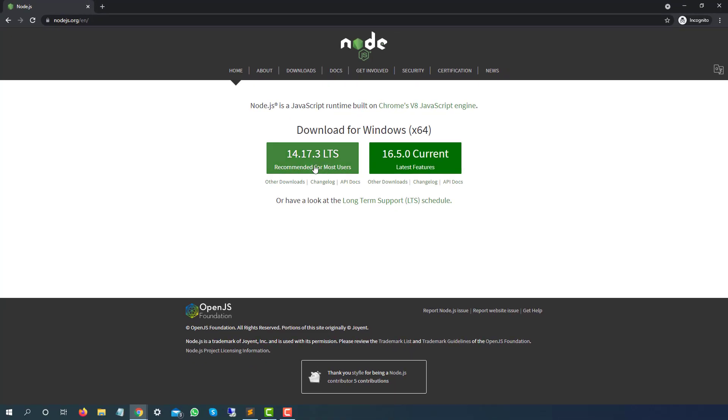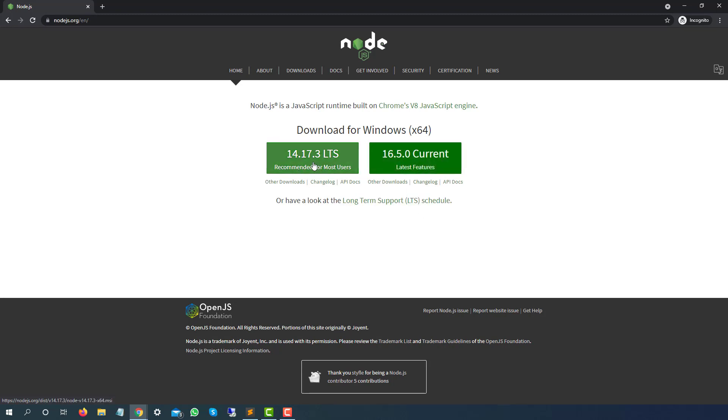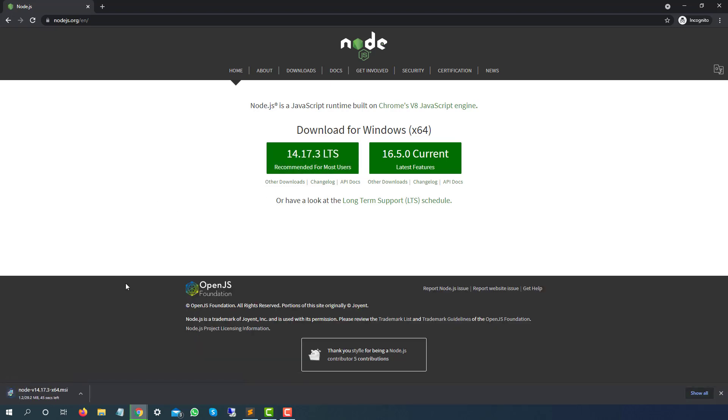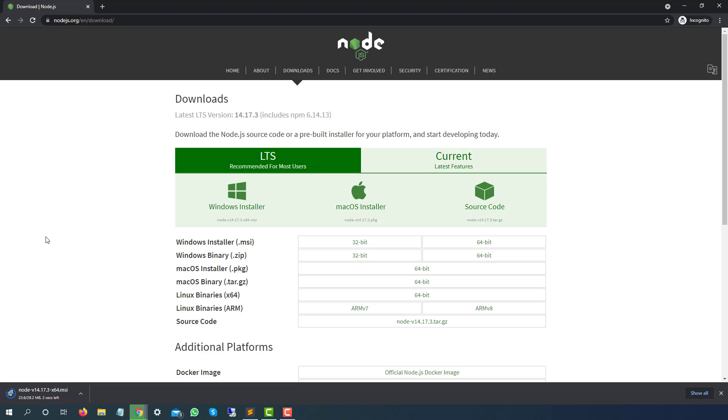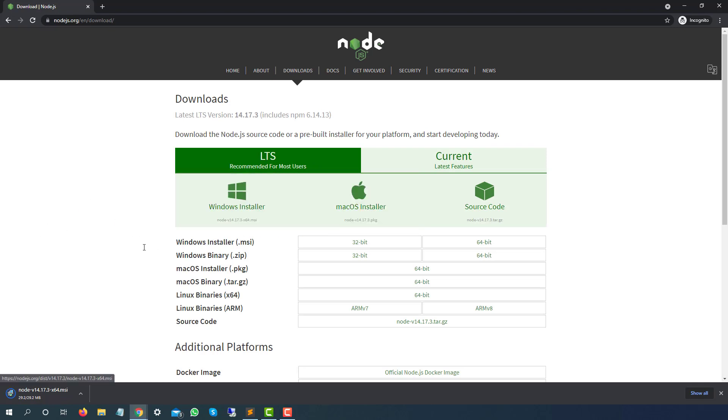This is the LTS version which is 14.17.3 at the time of recording, and this is the current version which is 16.5.0. I'm going to go with the LTS version. Click on this and you can see it's directly starting the download for Windows. If you're using a different operating system, you can navigate to the download section.